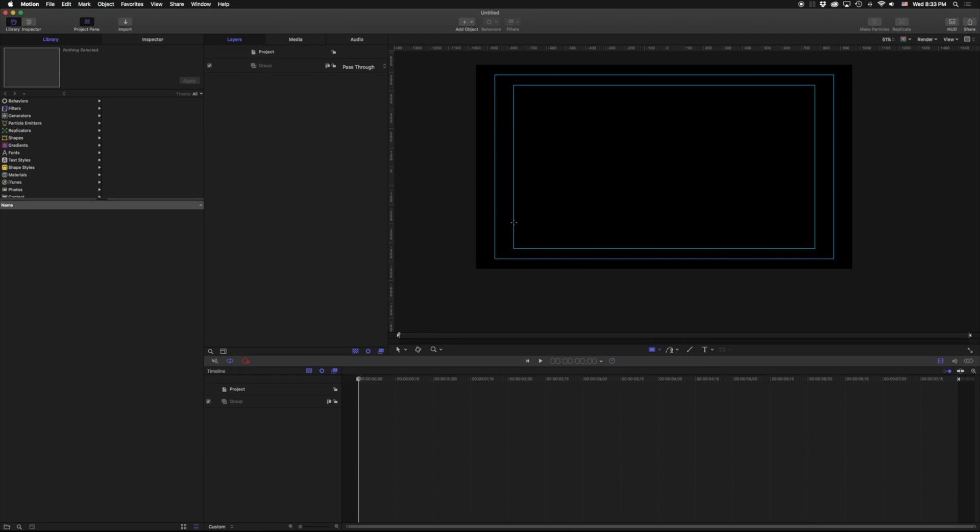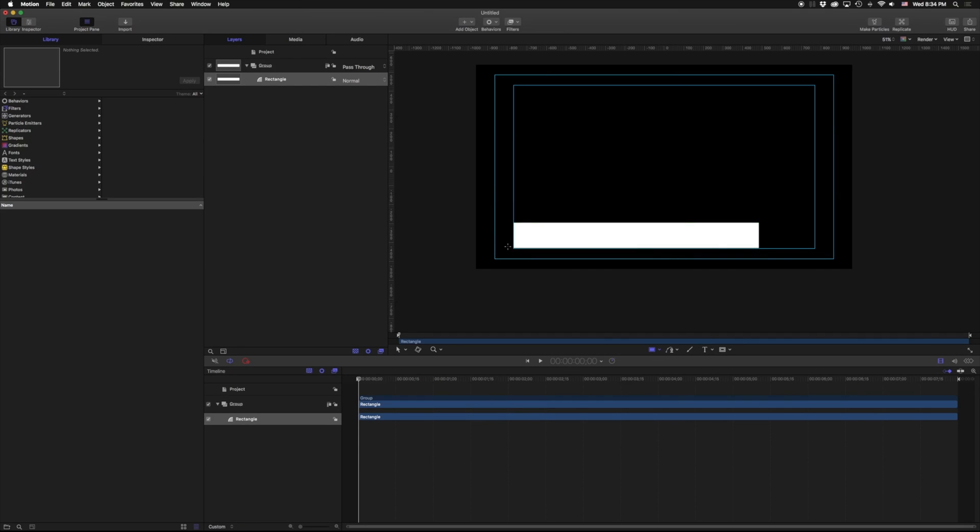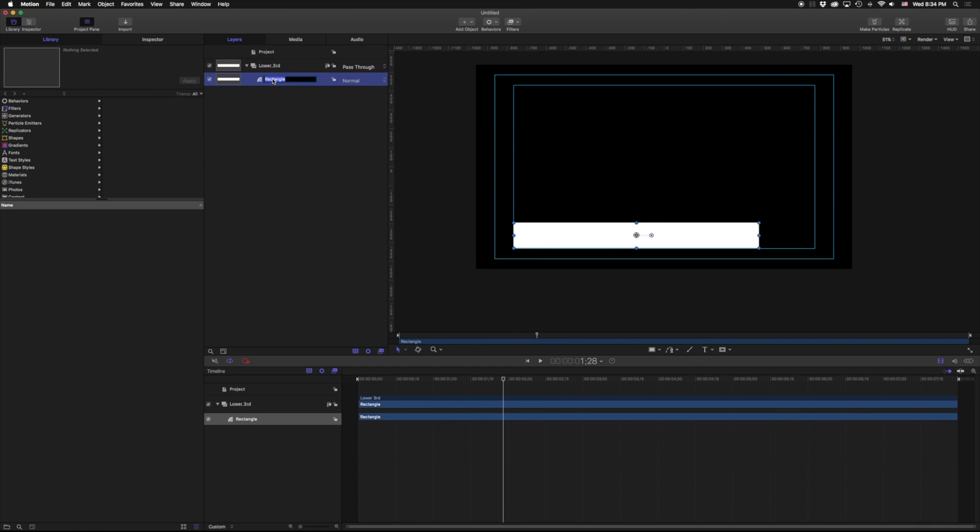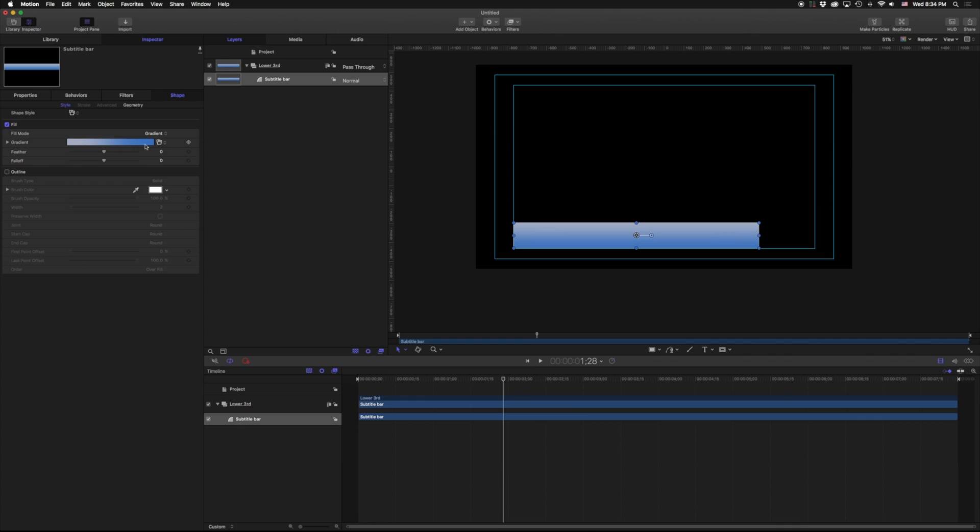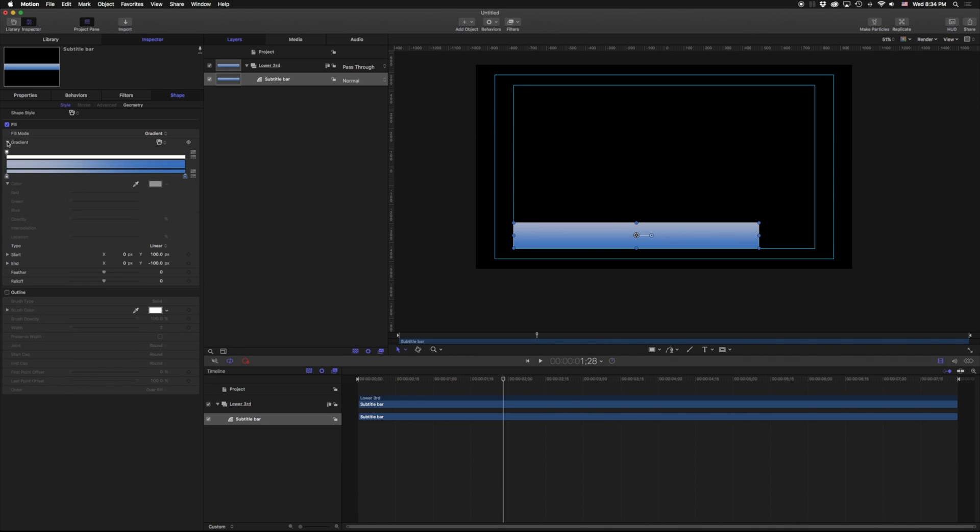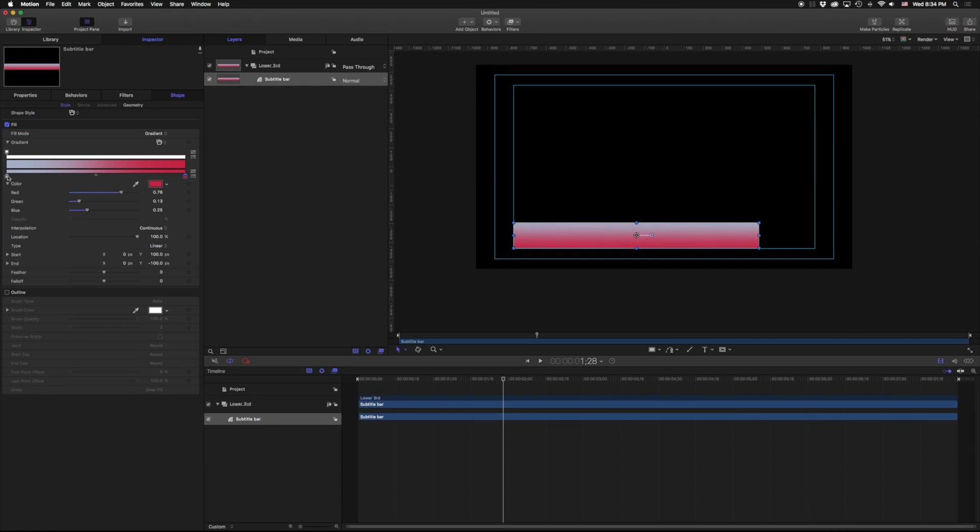I'm going to grab a rectangle and we'll make it about yay big there. And I'm going to call this group that it made right here lower third, and I'm going to call this one subtitle. Let's go ahead and give this a color and change it from a color to a gradient. And hey, that's a pretty good gradient if I was looking for Twitter. But we're going to make ours for YouTube. So I'm just going to go ahead and pick something a little red here.